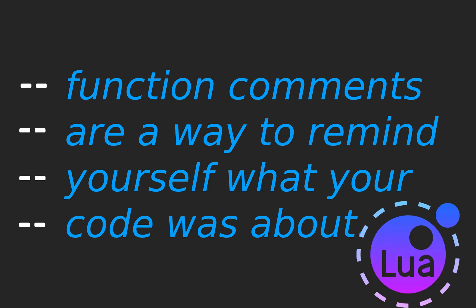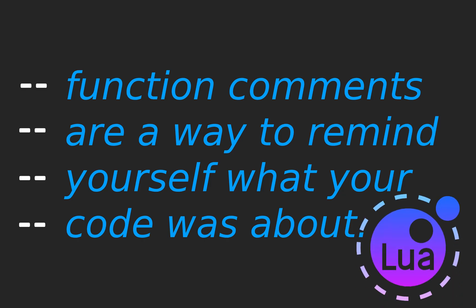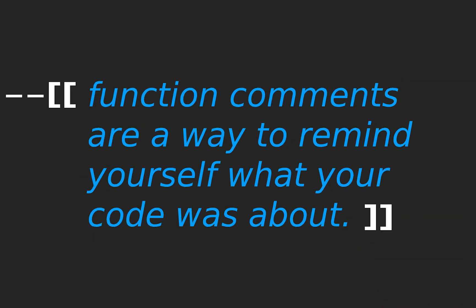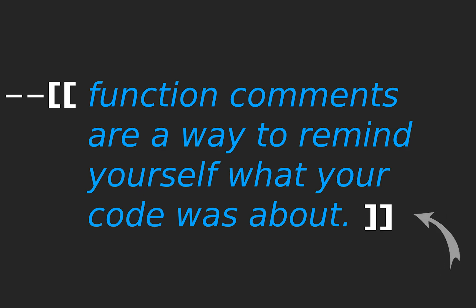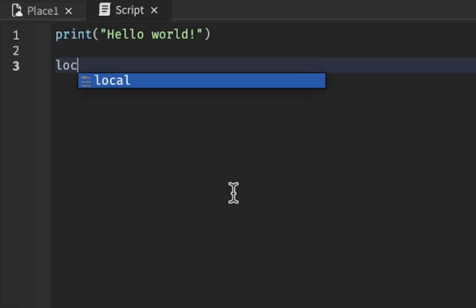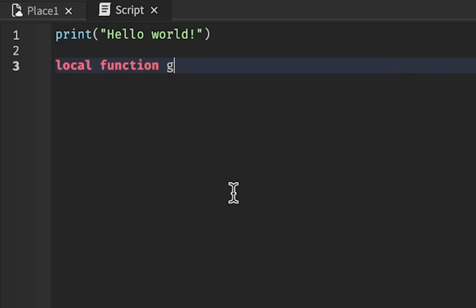But because in Roblox Studio we use Lua, we're going to use dash dash for single line comments and dash dash double square bracket for multi-line. In Lua, you don't have to add dash dash at the closing bracket. How does it actually work in Roblox Studio? I'm going to show you.